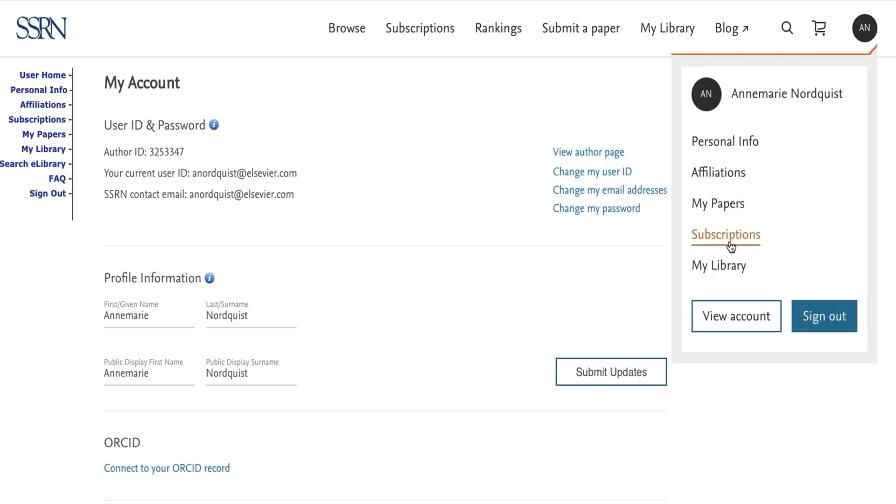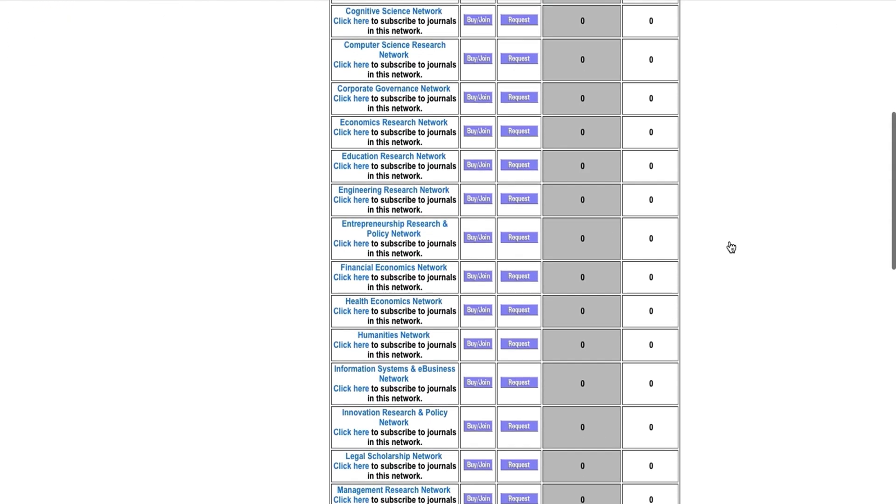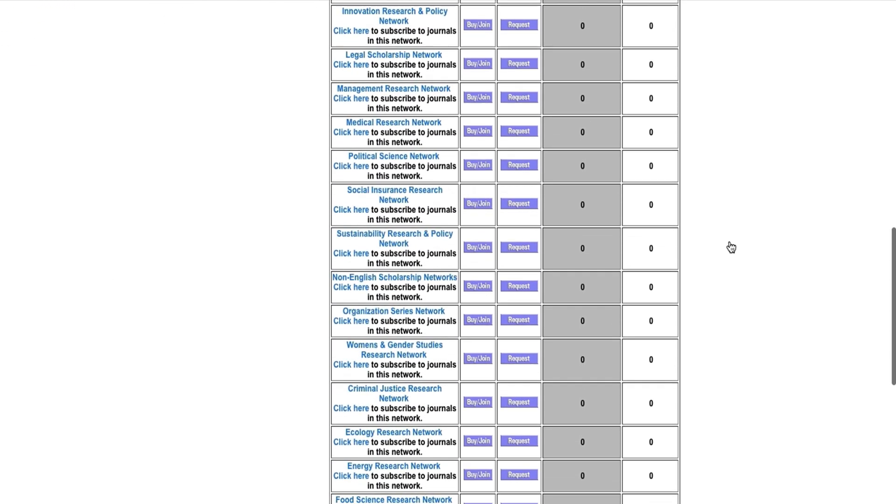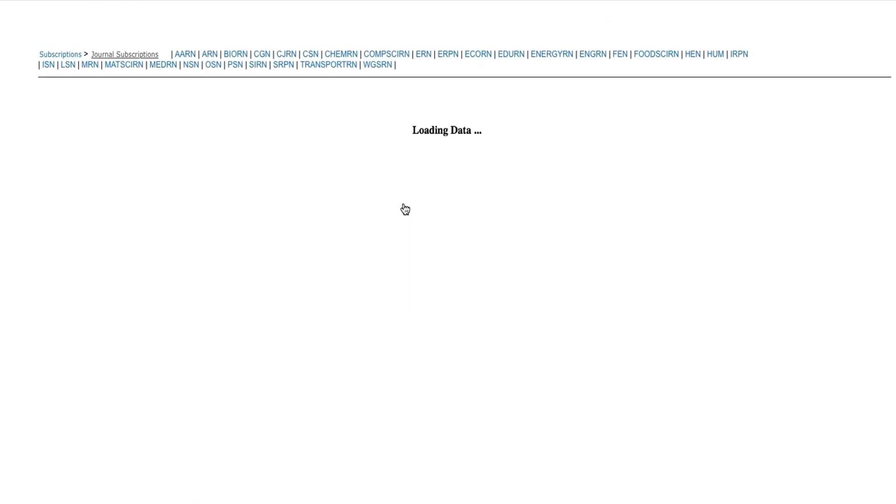Click subscriptions and browse the many networks we host on SSRN. Today, I'm looking to subscribe to our new Food Science Network.